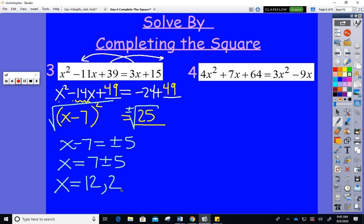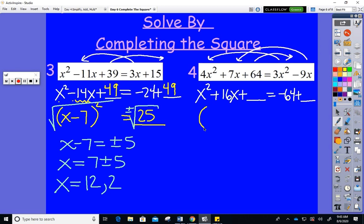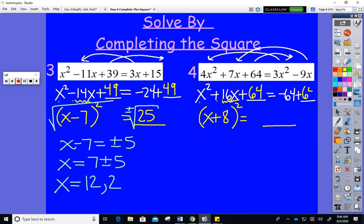When it's not neat I just use the quadratic formula. On the next problem: move 3x squared so 4x squared − 3x squared = x squared. Combine x terms: 7x + 9x = 16x. Move 64 over so it's −64 plus blank. Condense left to a perfect square, right to a single number. I see x and plus; half of 16 is 8, 8 squared is 64. Adding 64 to the right: −64 + 64 = 0.